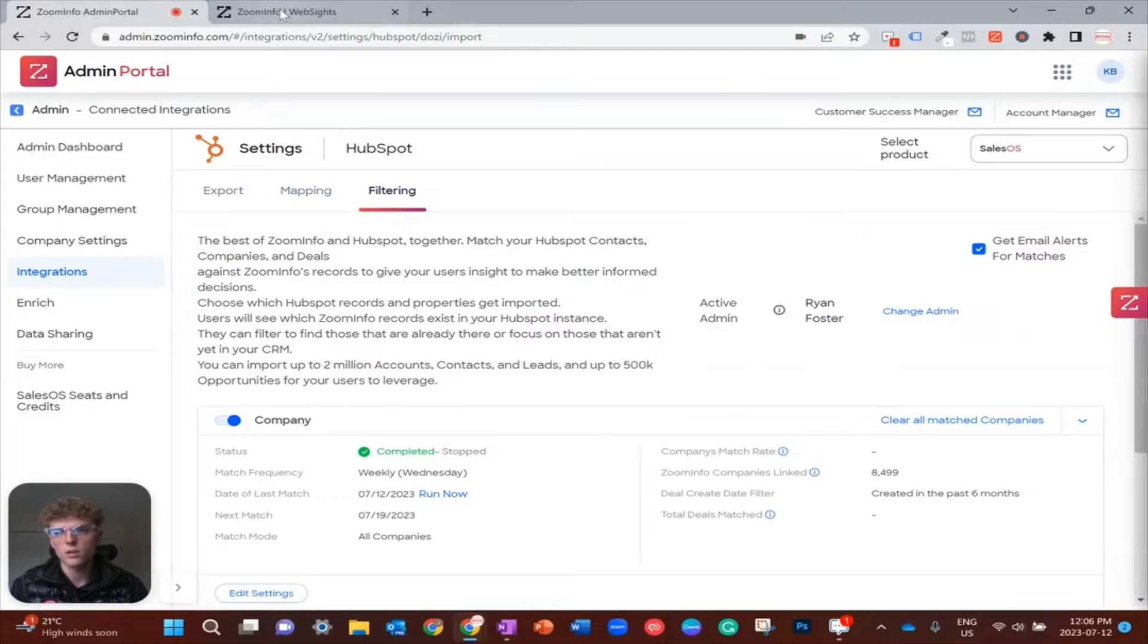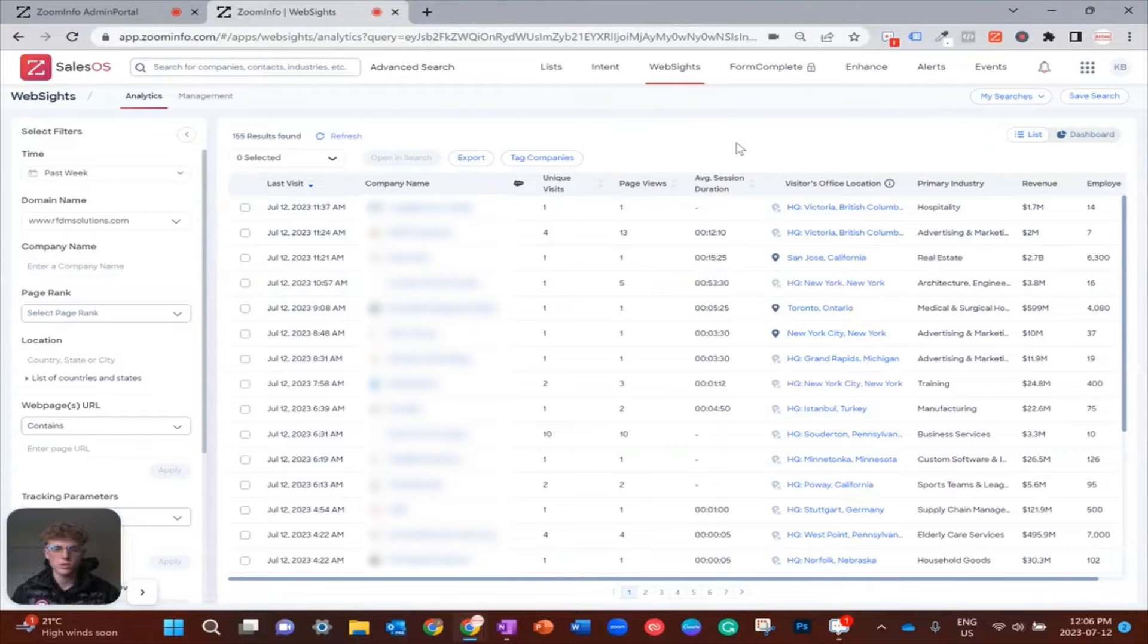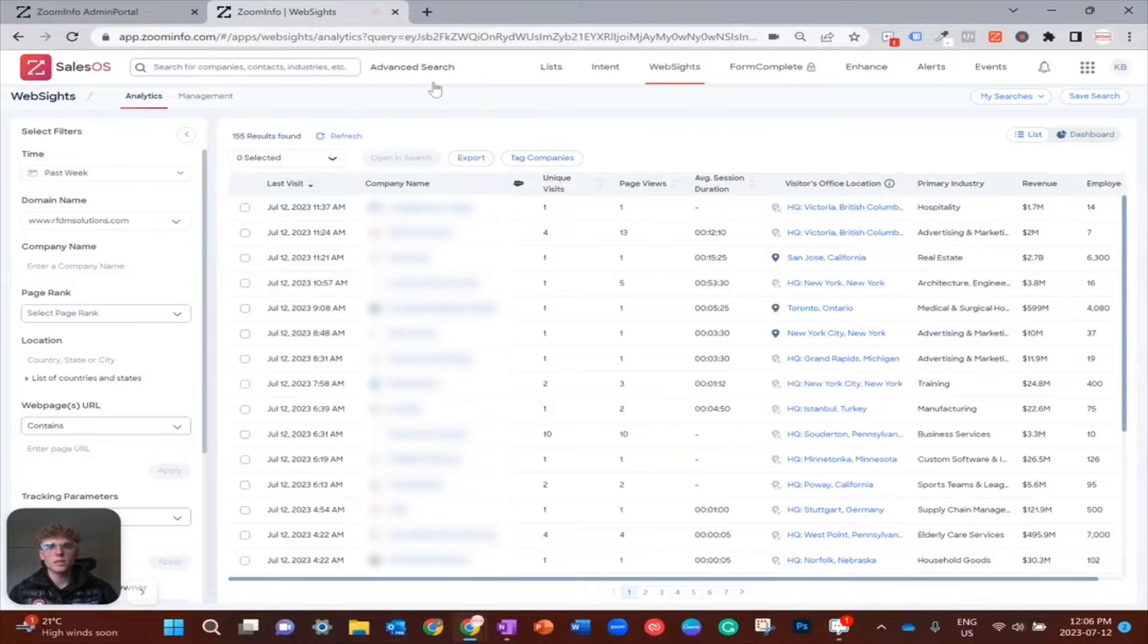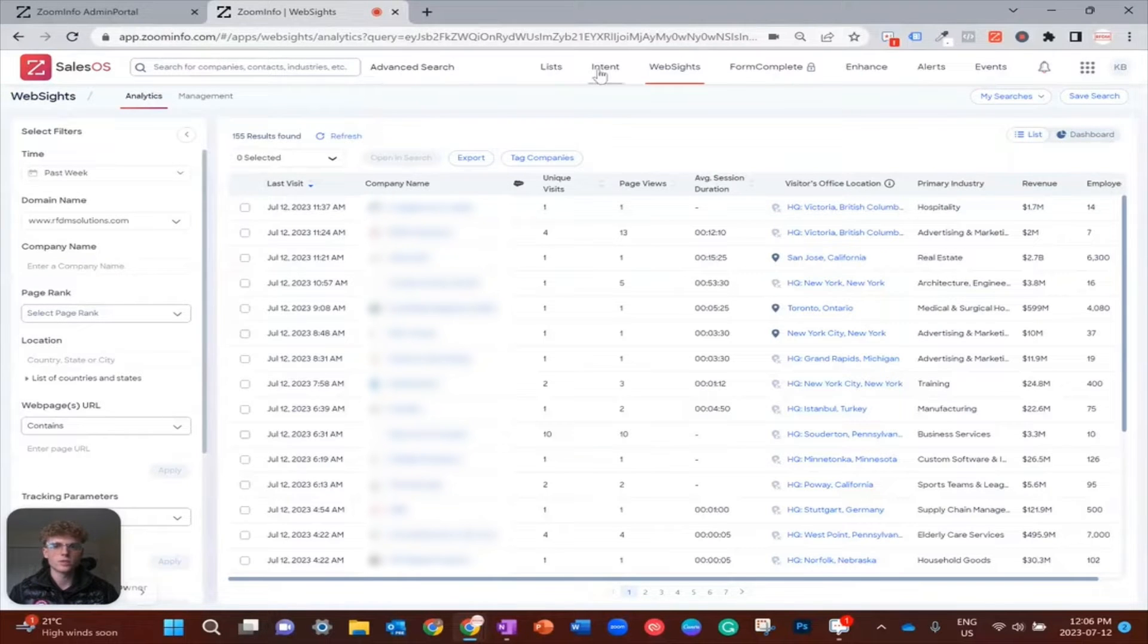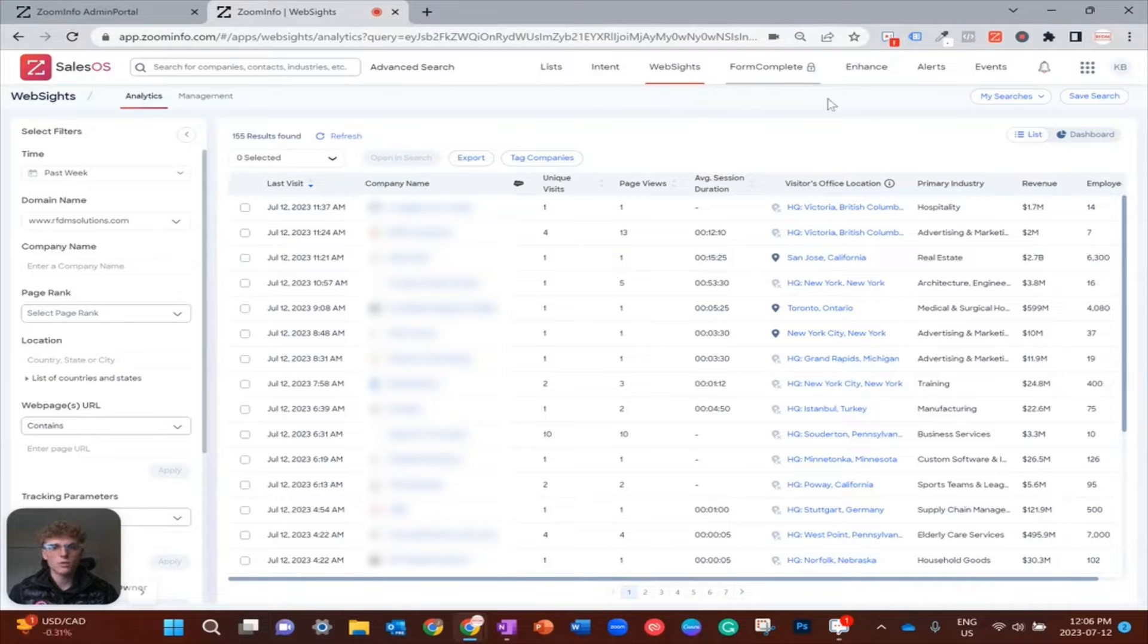Now that I've shown off the integration screen and you know a little bit about that, we're going to come over to the website screen. You can navigate here in the top nav menu just over from advanced search and intent.